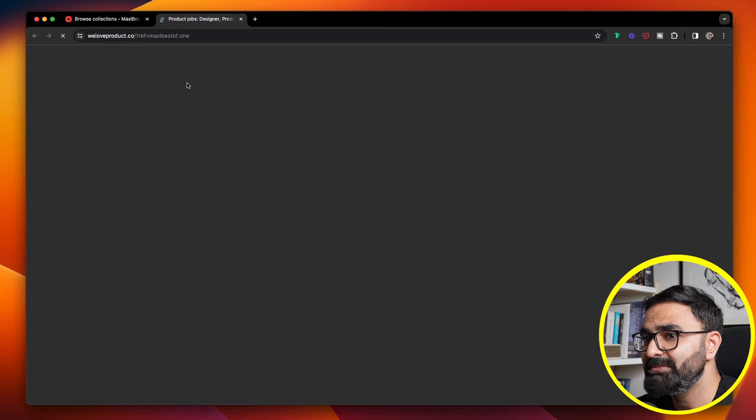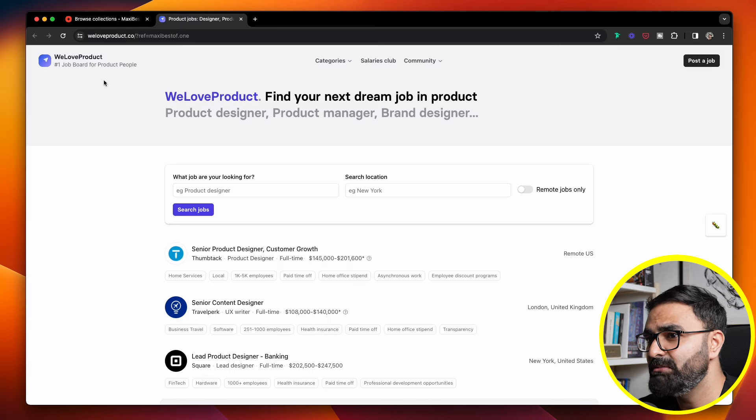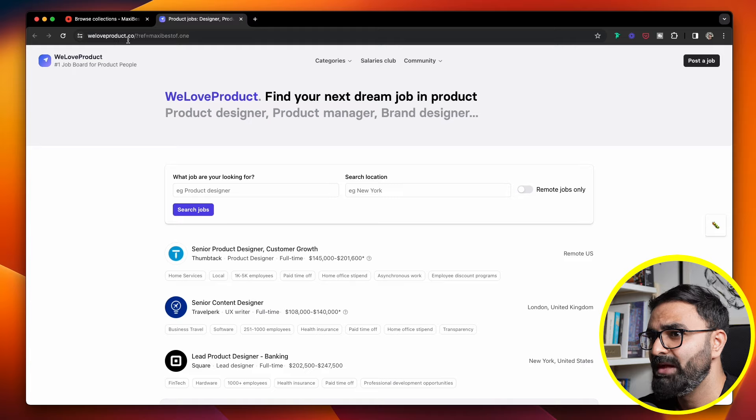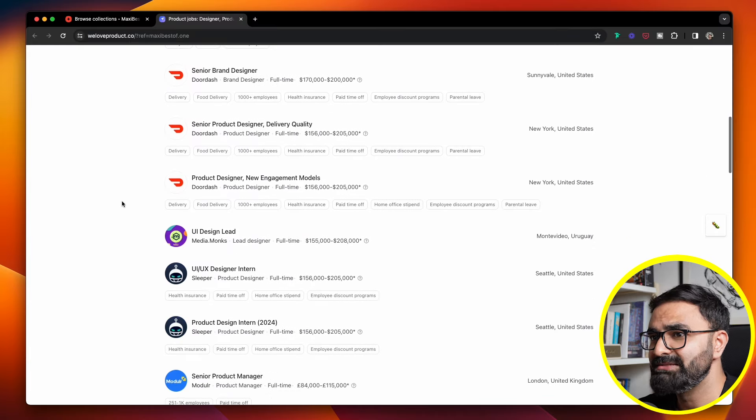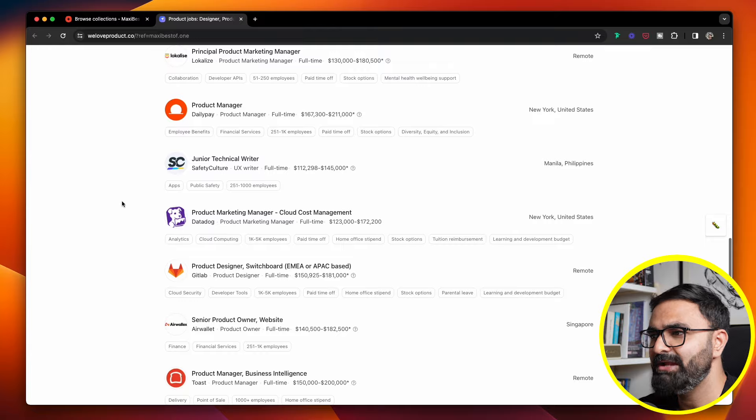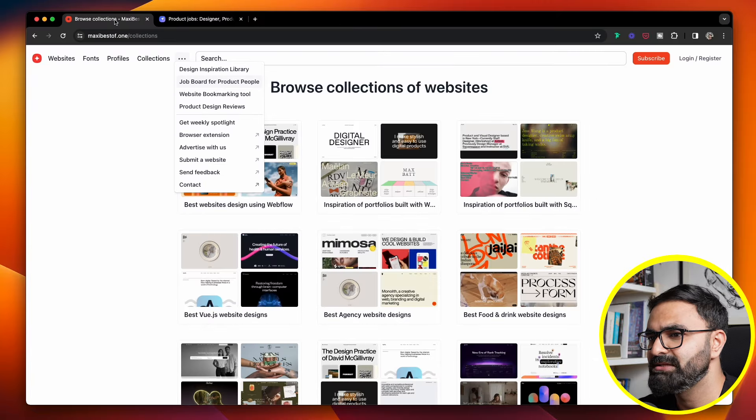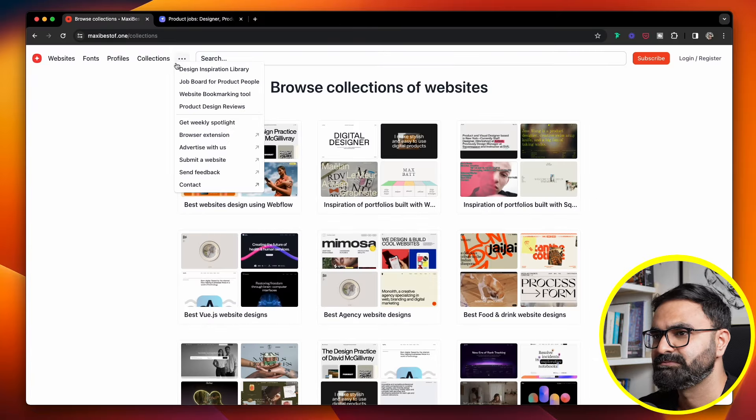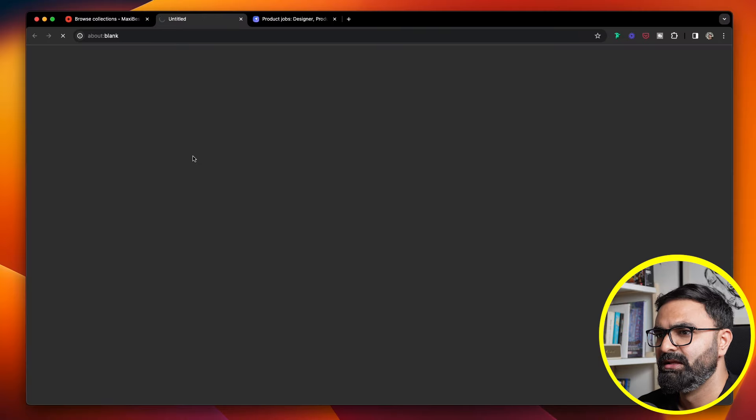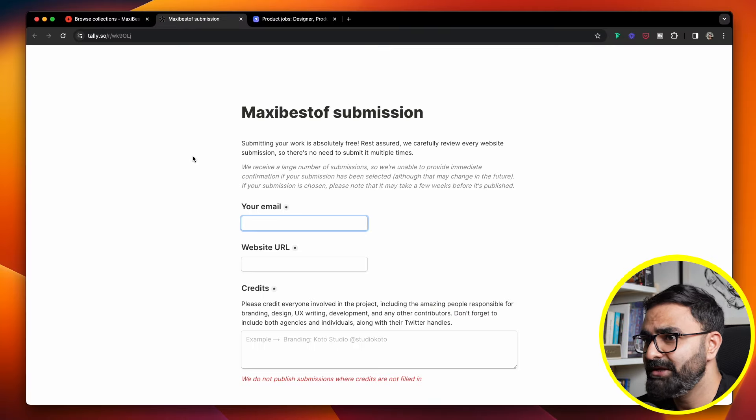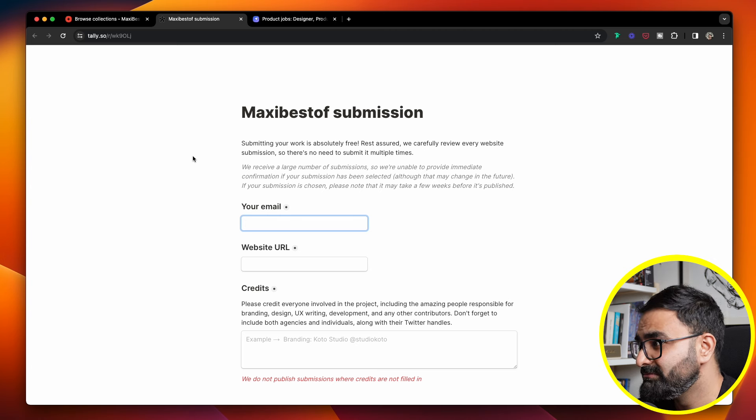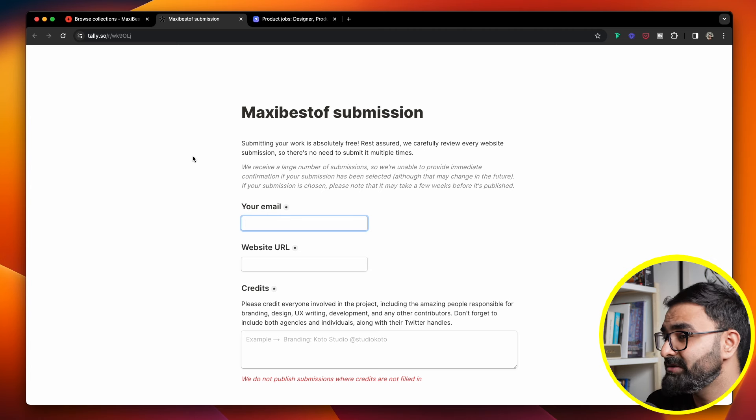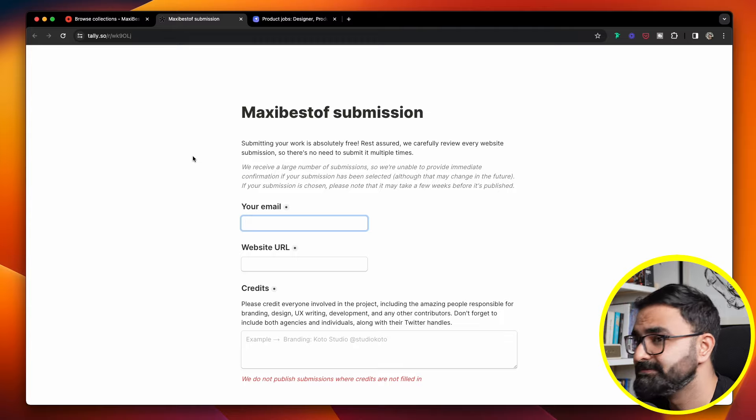This website also has a really cool job board where it redirects you to this particular website called WeLoveProduct.co, and you'll find a bunch of job options available over here. Another really cool thing is that you can also submit your site over here, and if you get lucky, your site will also get published to this particular platform.